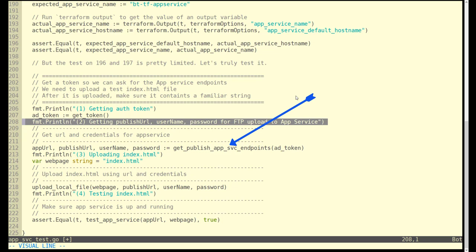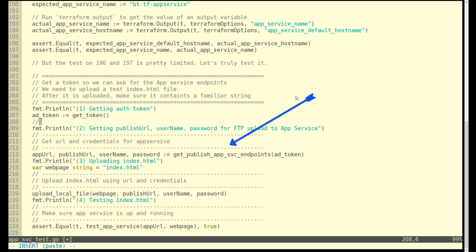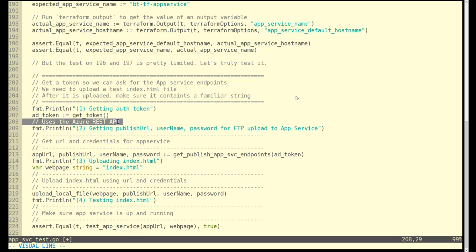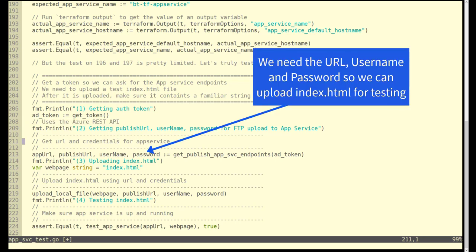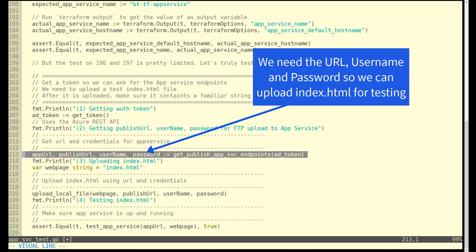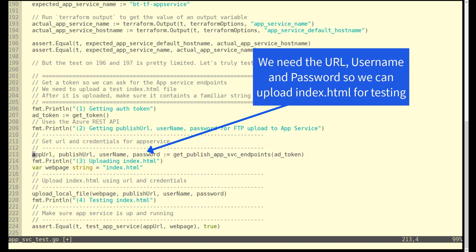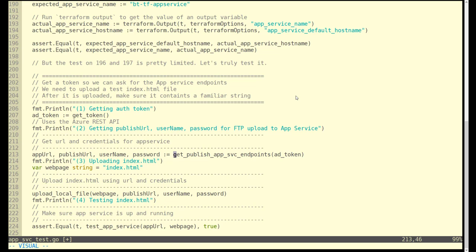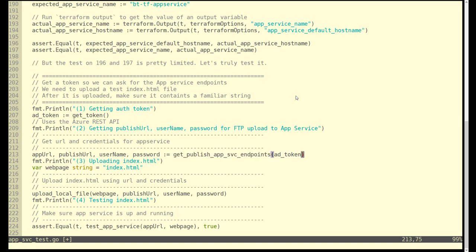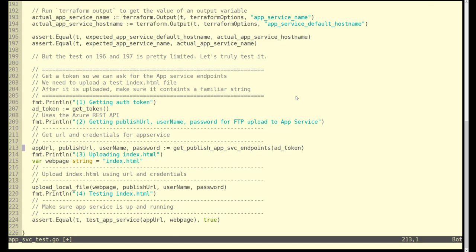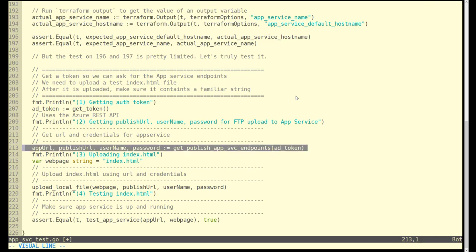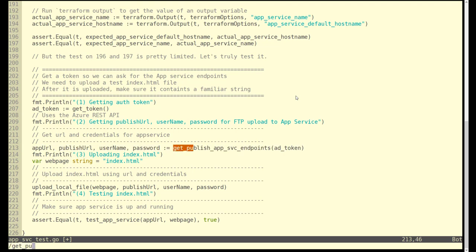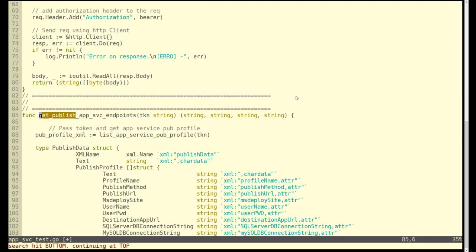Once we have that token, we'll start passing it around. The first function we're going to get into is the get publish app service endpoint. The whole point is that this is all REST API calls. Notice it's going to return back the credentials as well as the username password. We're getting the necessary URL and credentials so that we can upload properly to the app service. This is making a REST call using the token we got from line 207. It's going to request and receive XML that has those elements.